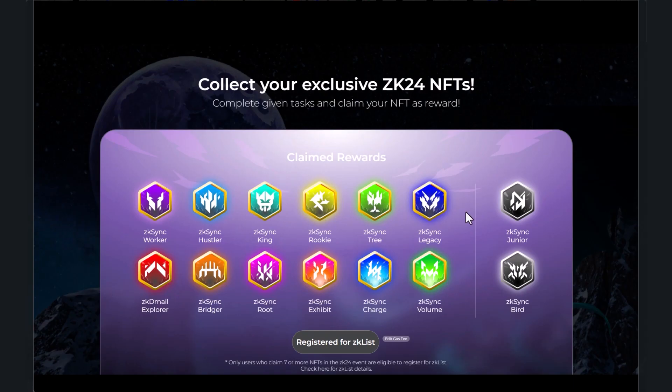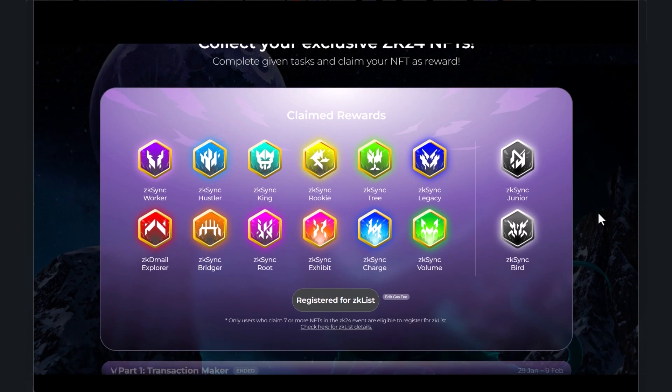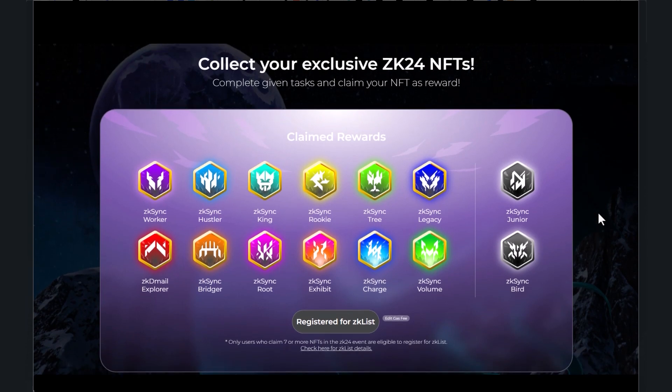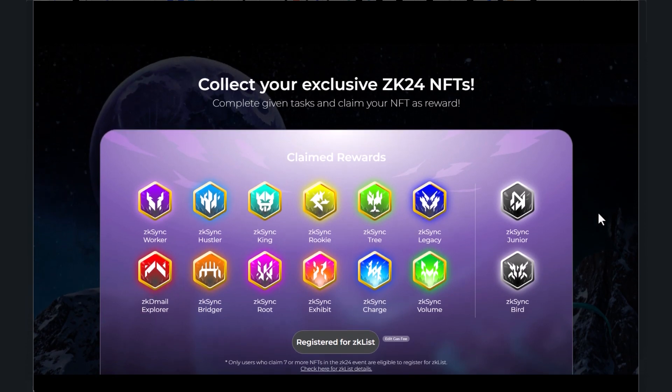Welcome back guys, I just wanted to jump on here and give you a quick update on one of the projects that I covered last week or the week before, the ZK sync airdrop.